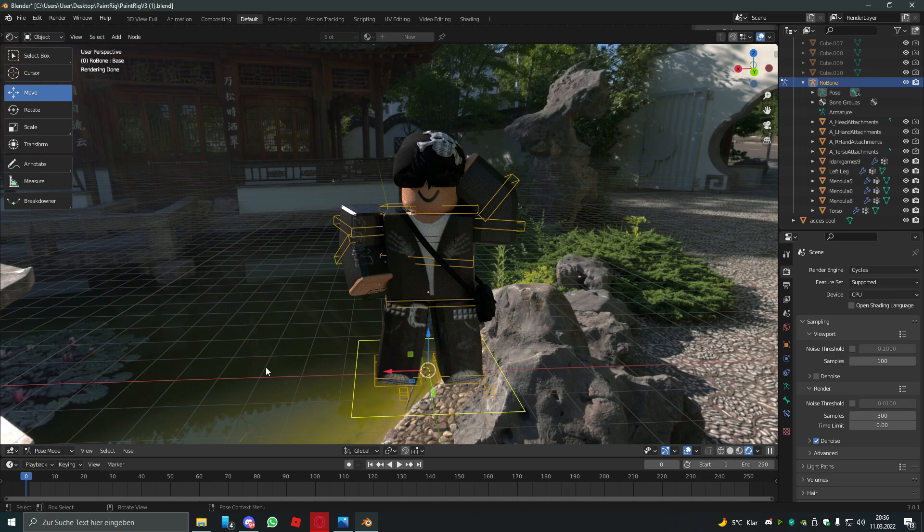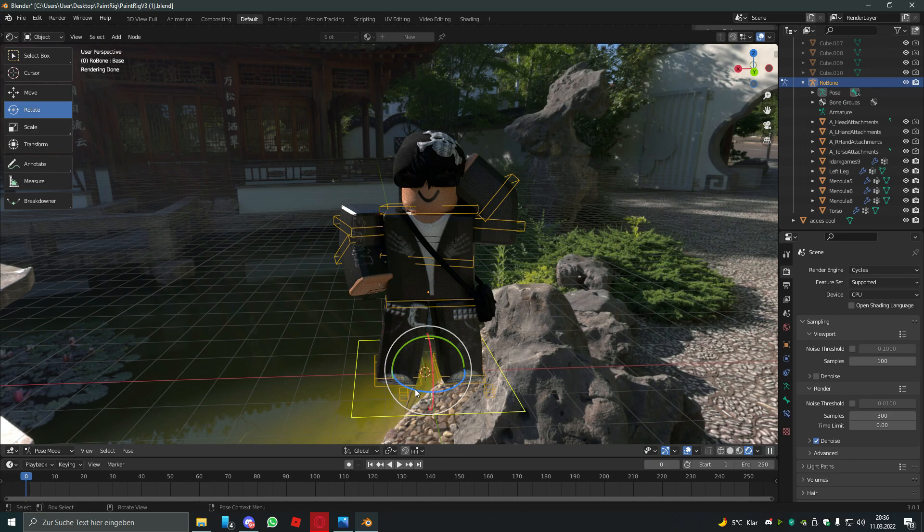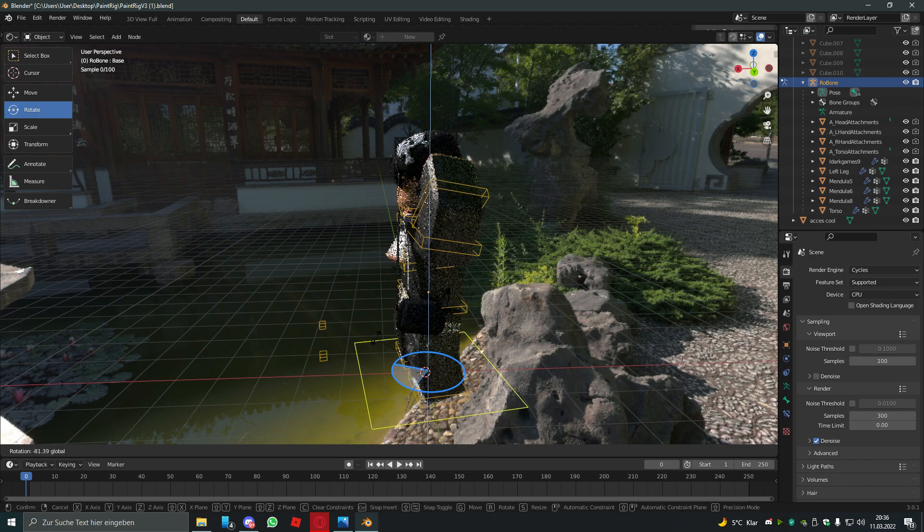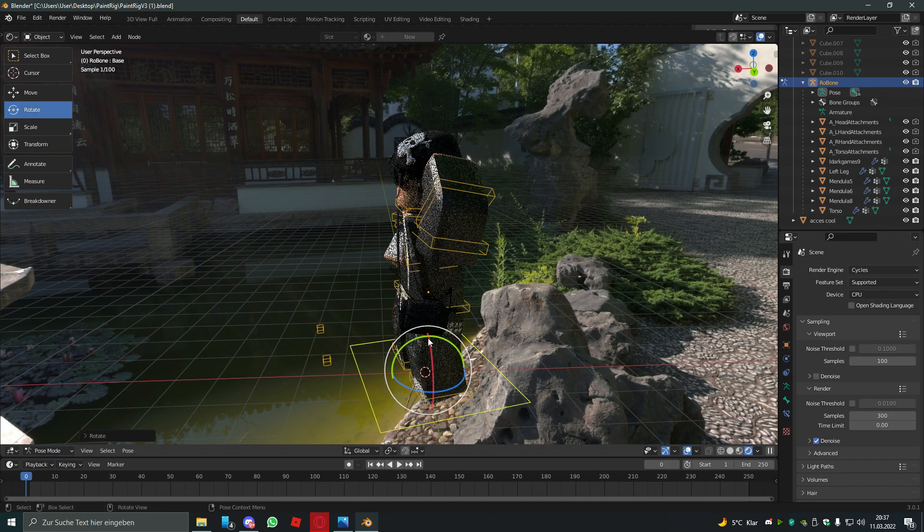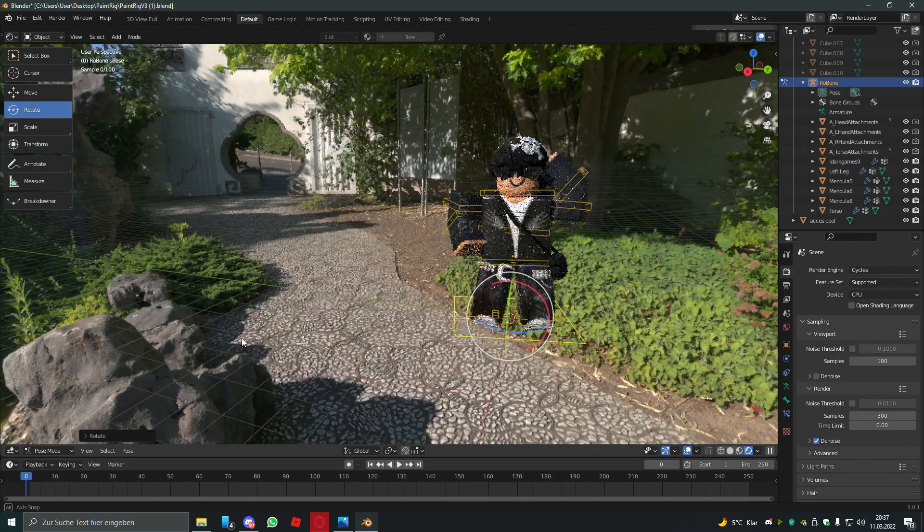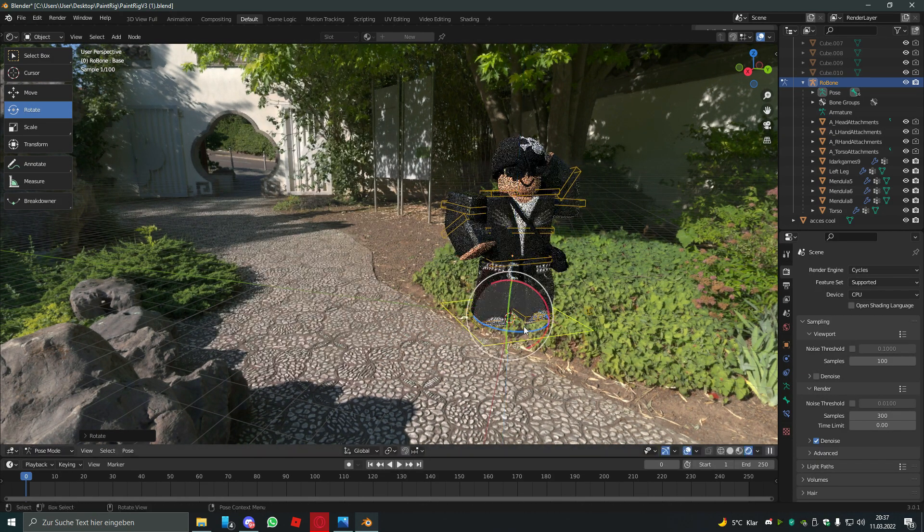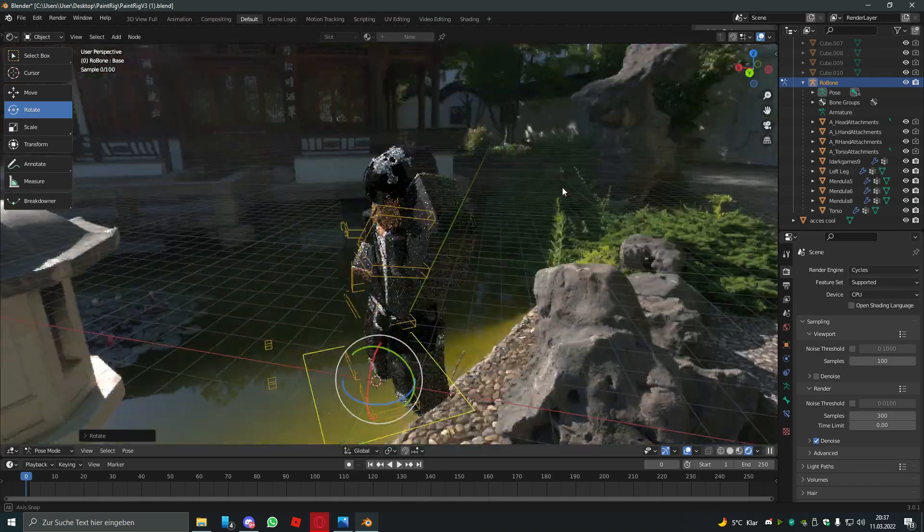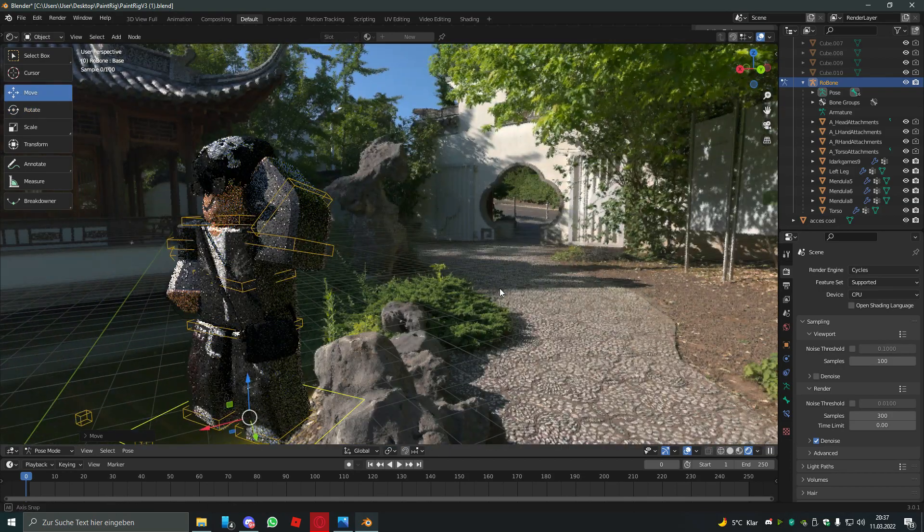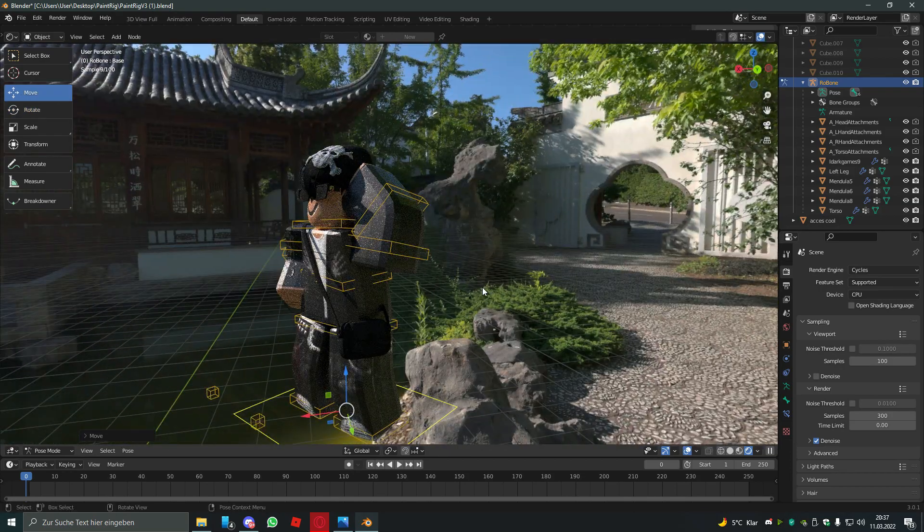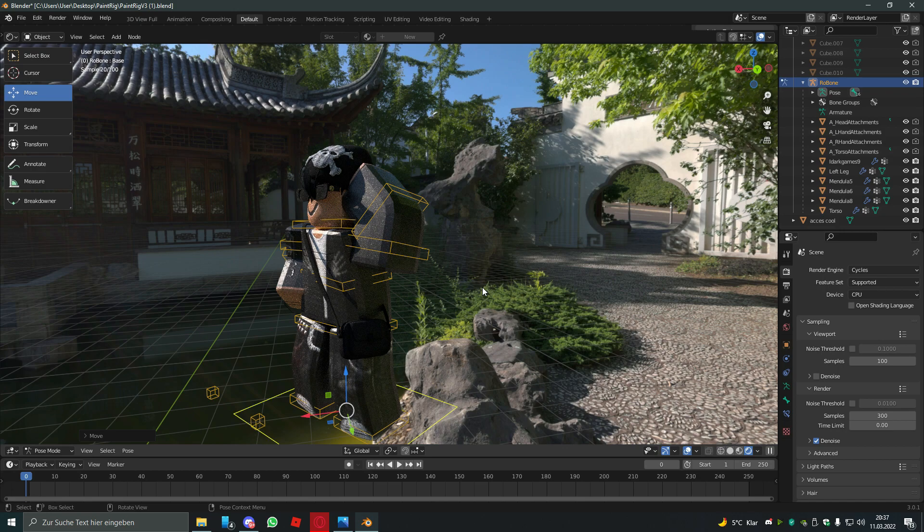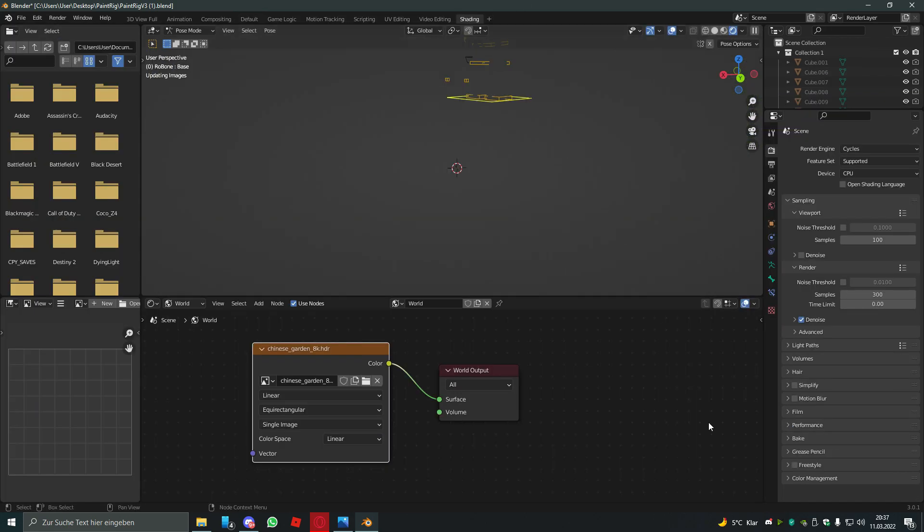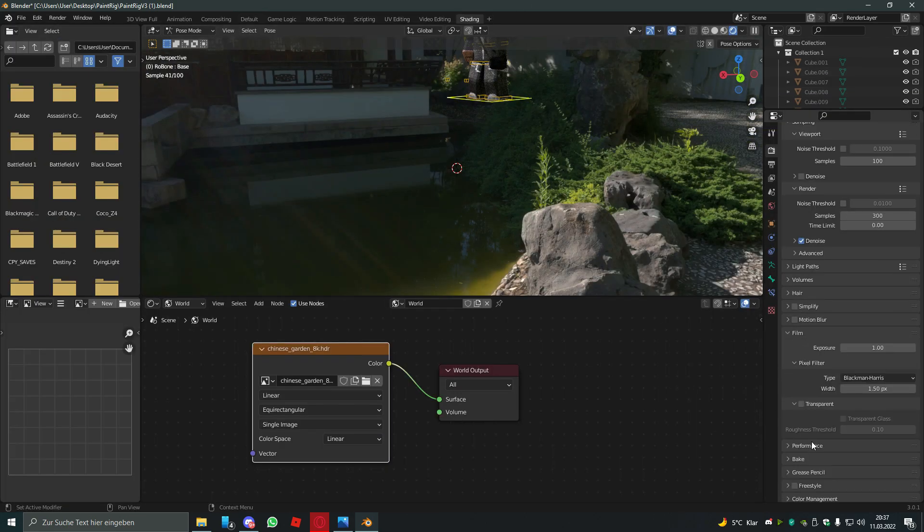Select it and hit rotate. Just rotate it to the direction of the sun like this. I like this a lot. So I found my spot where the lighting is pretty good. So I'm just gonna leave it like this and make sure to go back to shading and go to film.